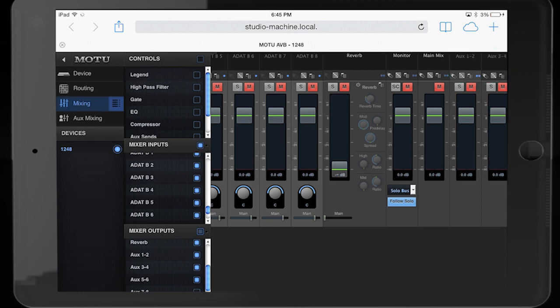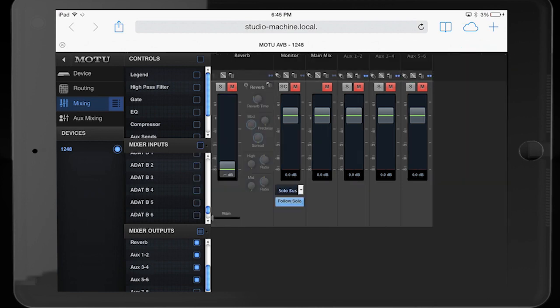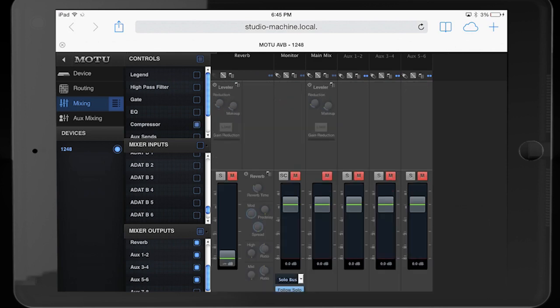In the mixer page, we can hide or show inputs and outputs to simplify the view. We can hide or show effects sections as needed.